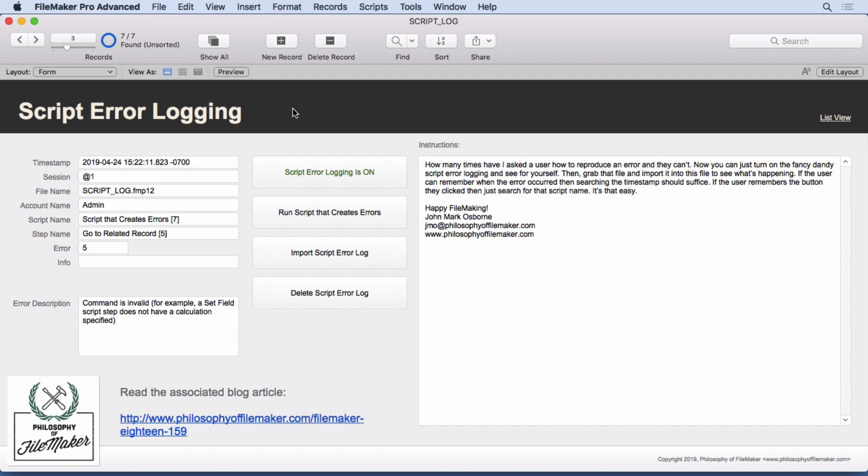So there's your example of script error logging. I think this is going to be a developer favorite as far as you may not use it all the time, but when you need it, it's going to come in really handy.